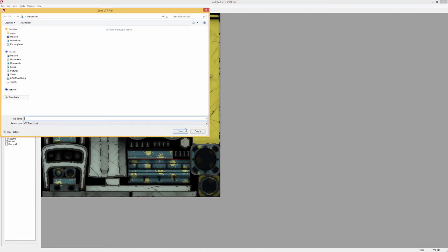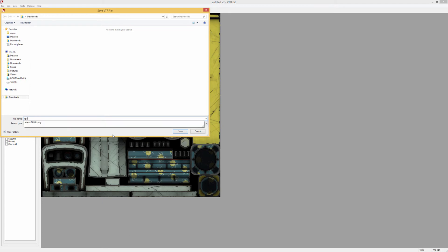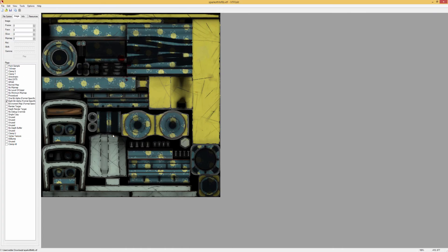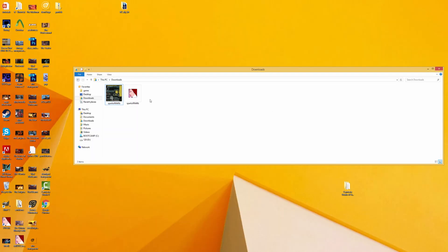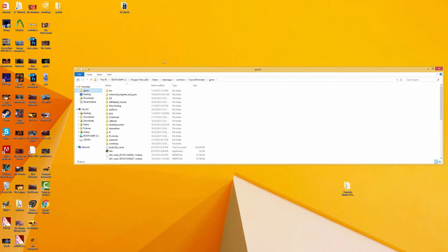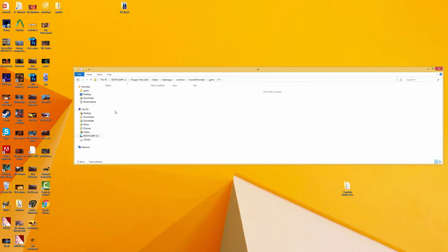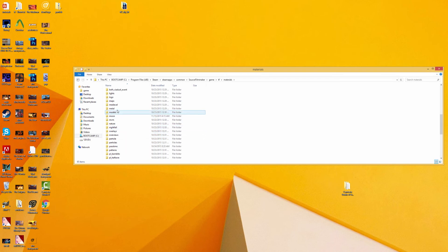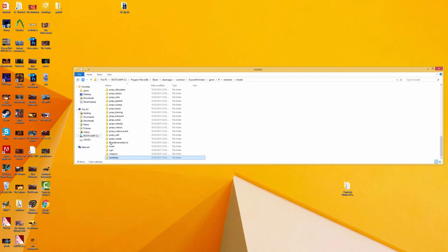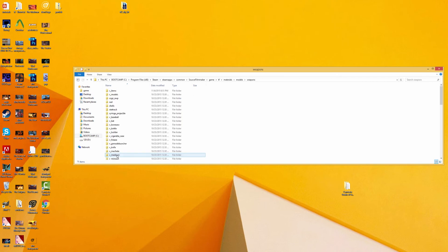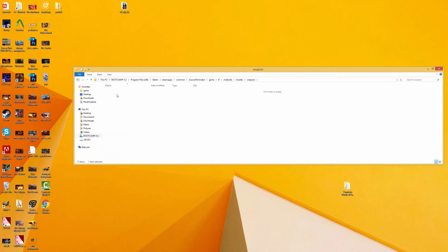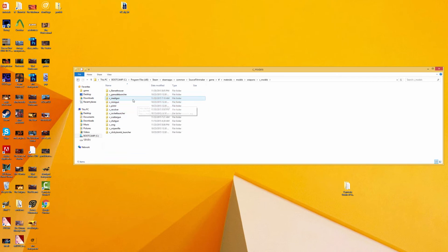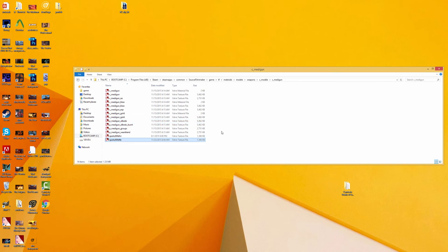All we want to do is just Ctrl-S to save, and we want to save this as Spark of Life. And that should save it as a VTF file, right here. So we want to copy that, and you want to navigate to SourceFilmmaker/Game/TF/Materials/Models/Weapons/c_models. In this case, we'll see Medigun, and we're just going to paste that in there.